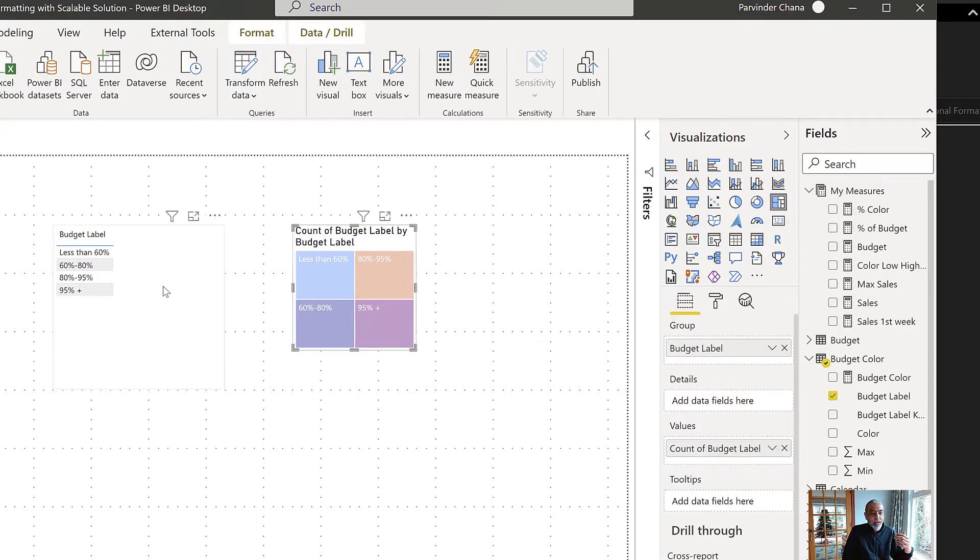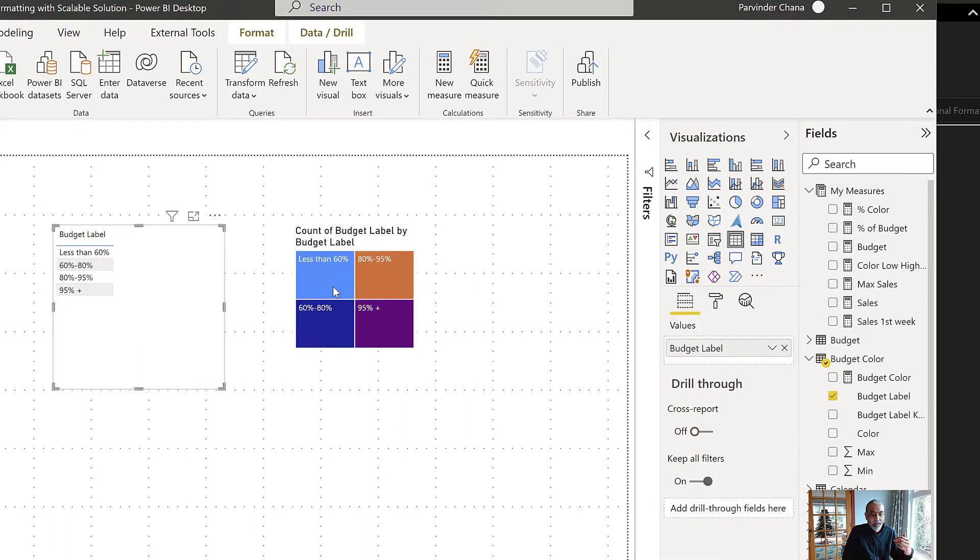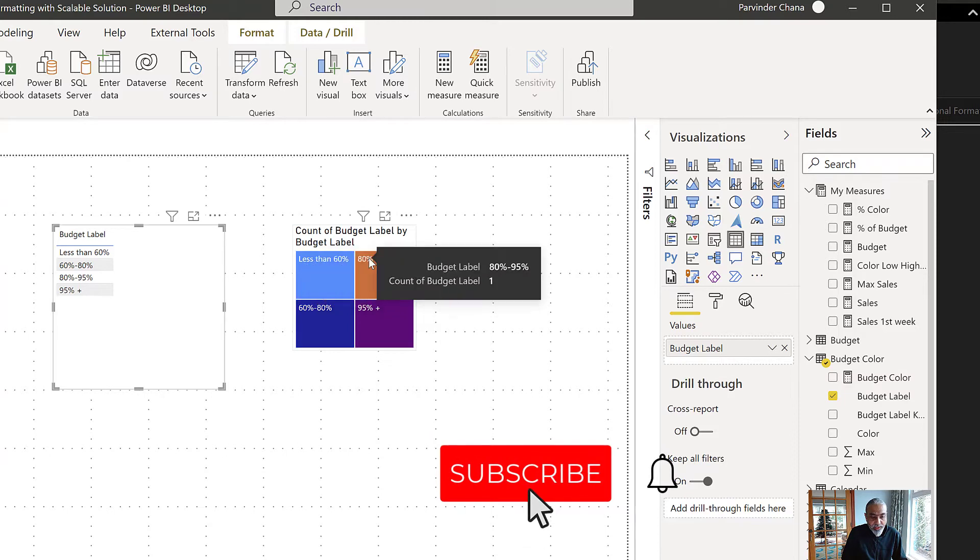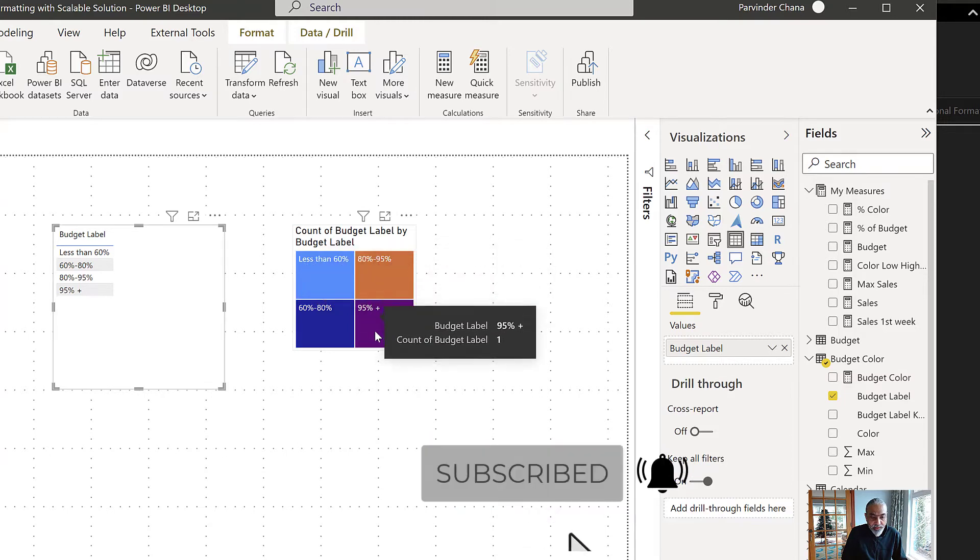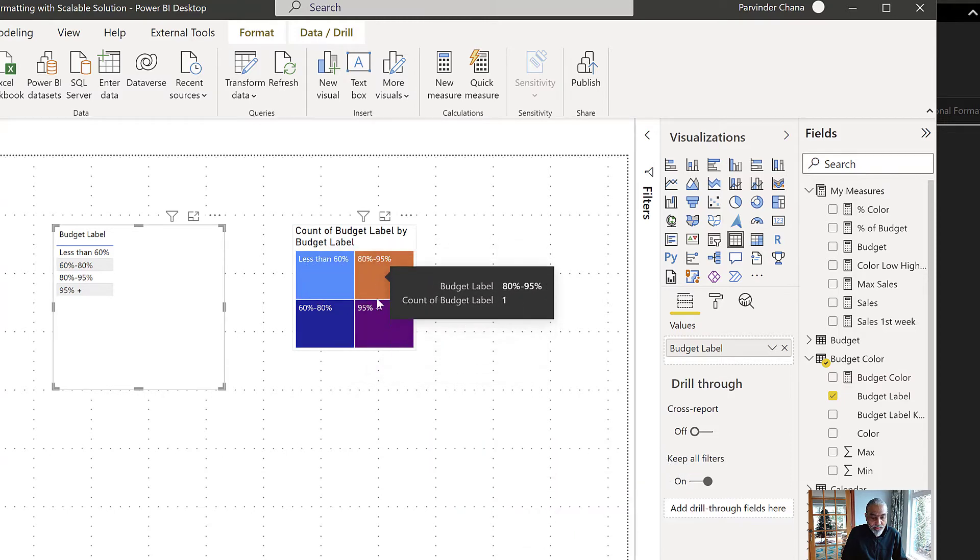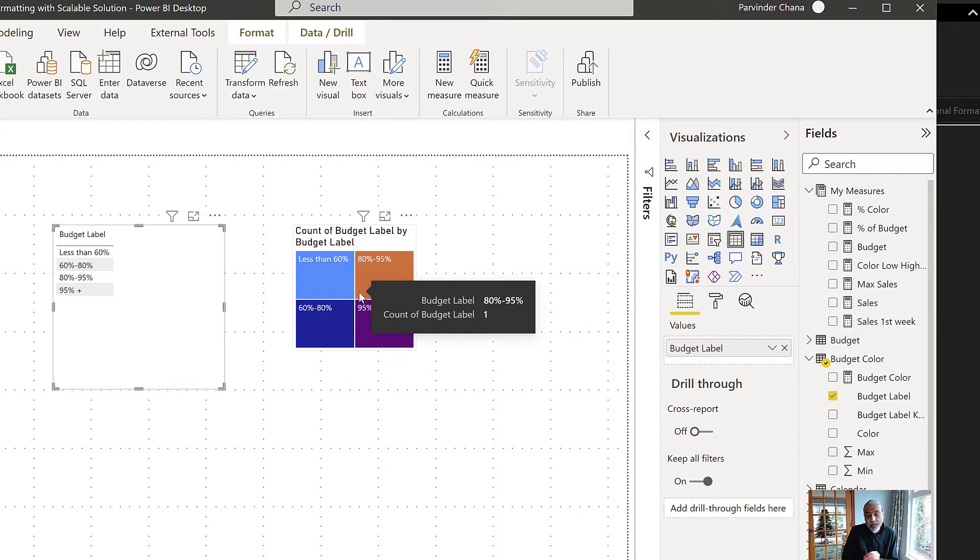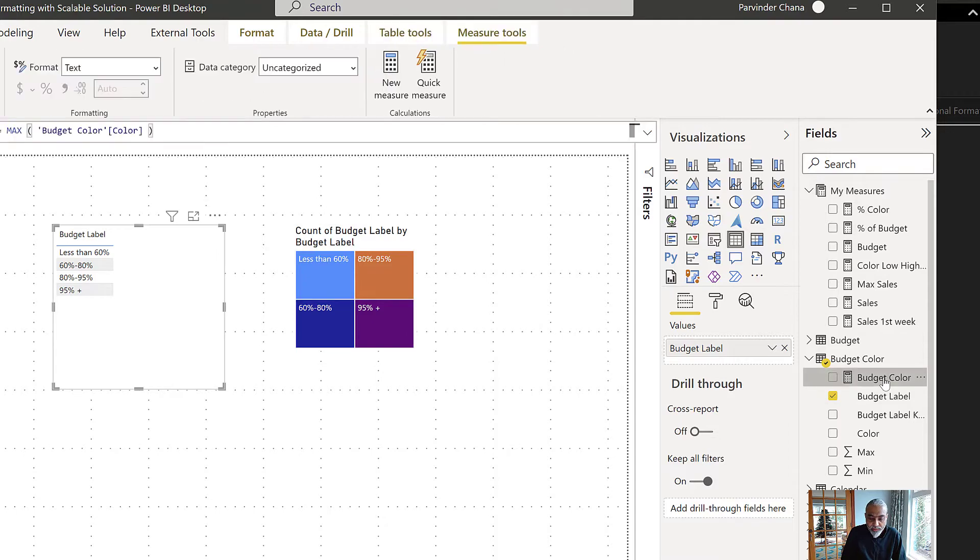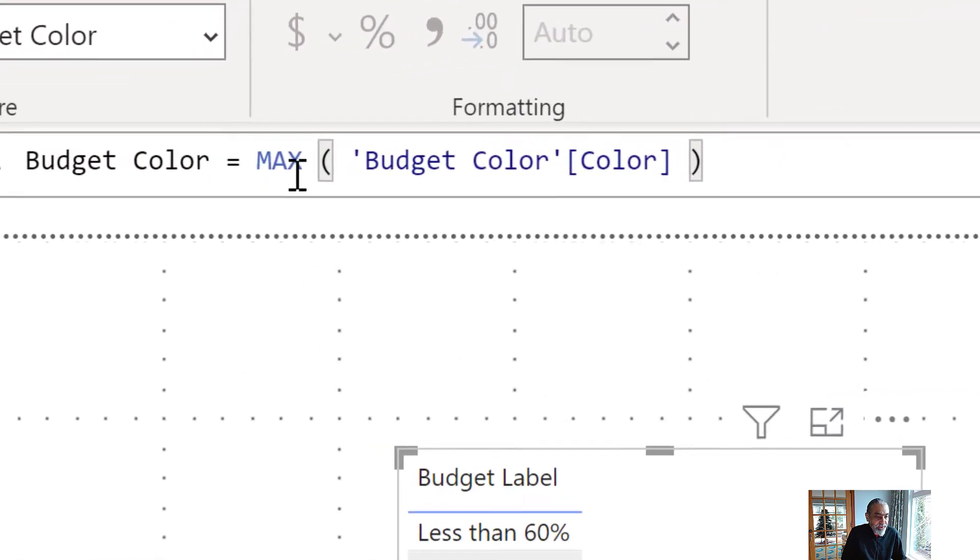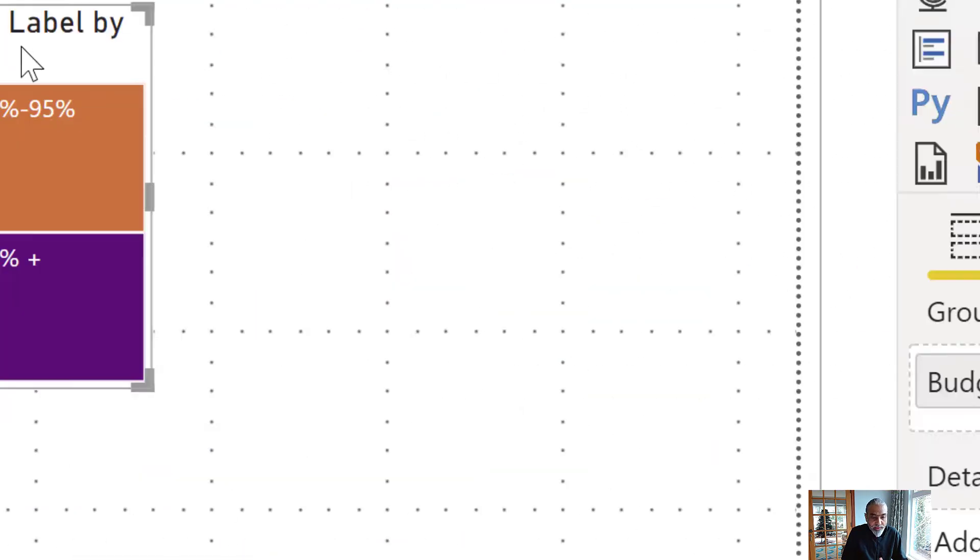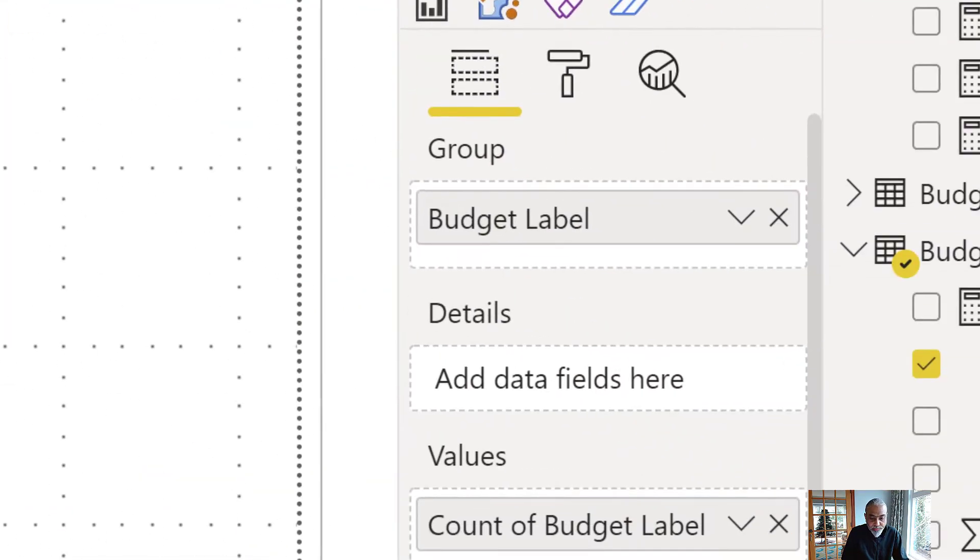So now we have the labels and the colors, but the color doesn't match what the color is in our file. What we can do is I created a measure here called budget color which is just a max of budget color, getting the color for each label.